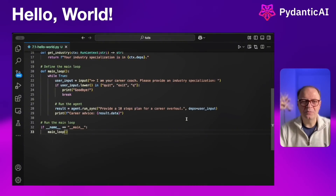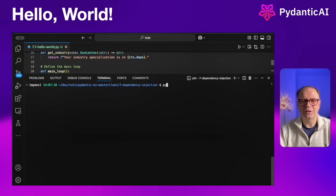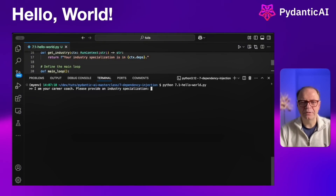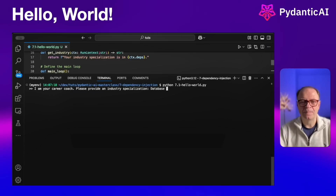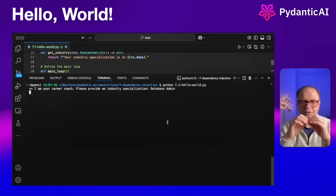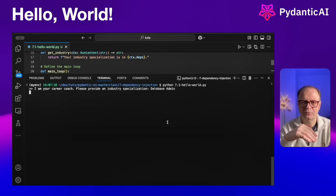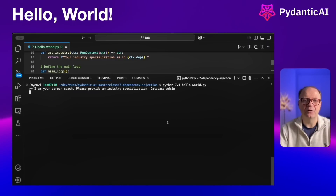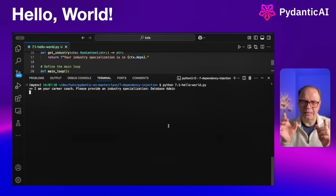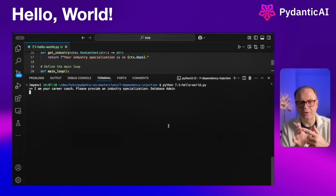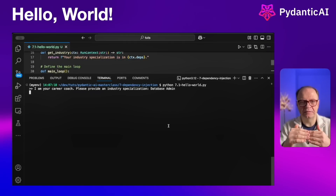Now we open a terminal and run our first example: Python 7.1 Hello World. The agent prompts: 'I'm your career coach — please provide an industry specialization.' We enter 'database admin.' The industry specialization is passed as a dependency to the system prompt, which gets appended to the standard system prompt defined in the agent.